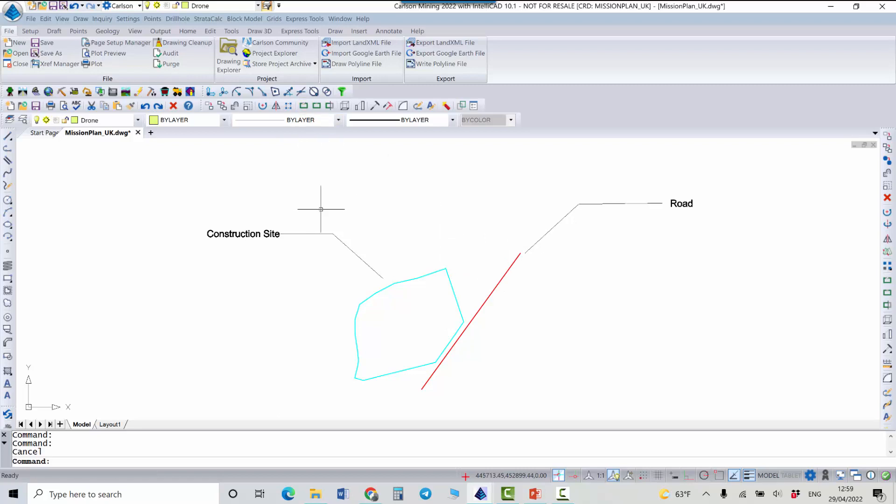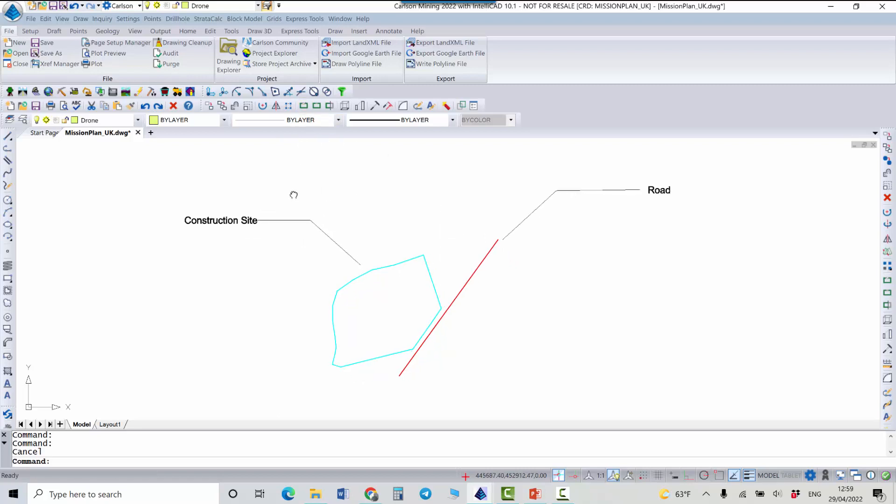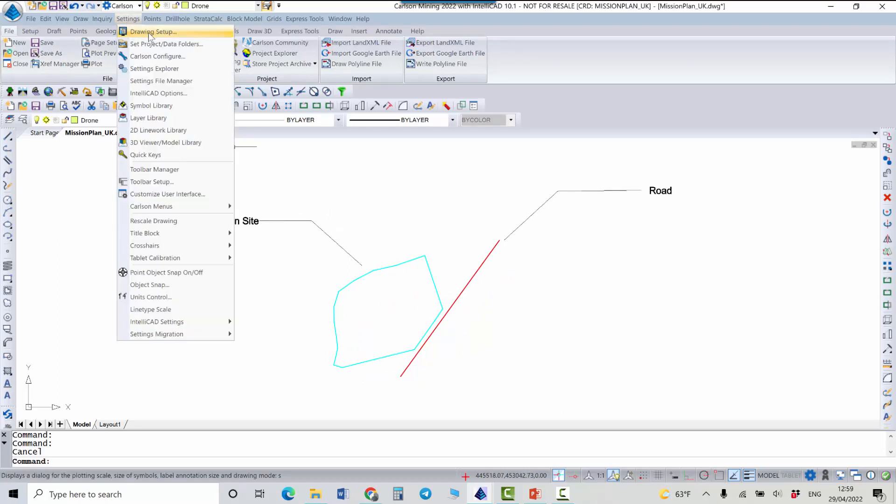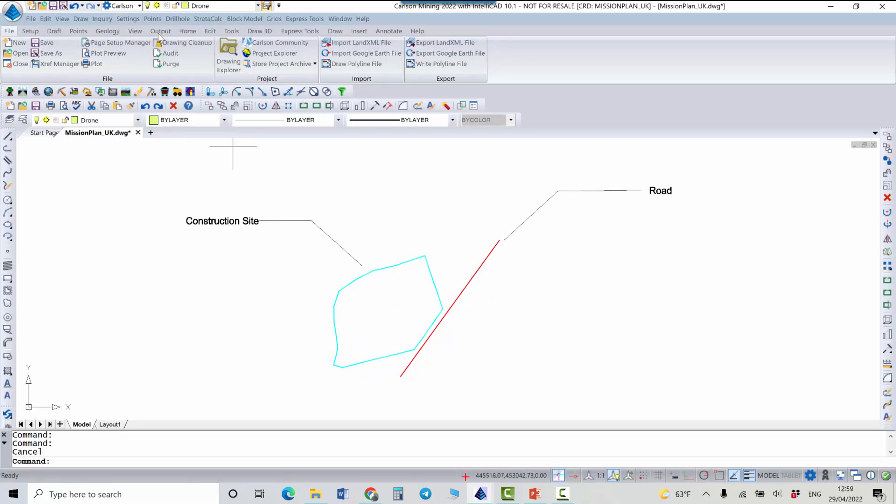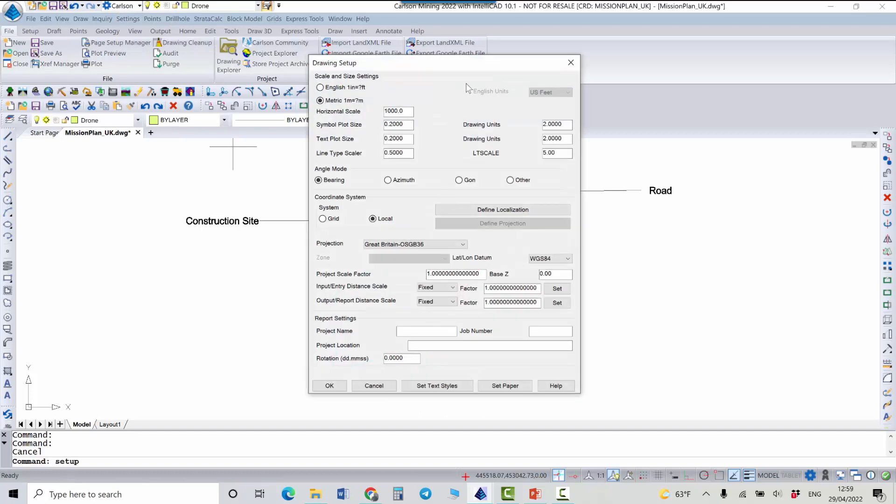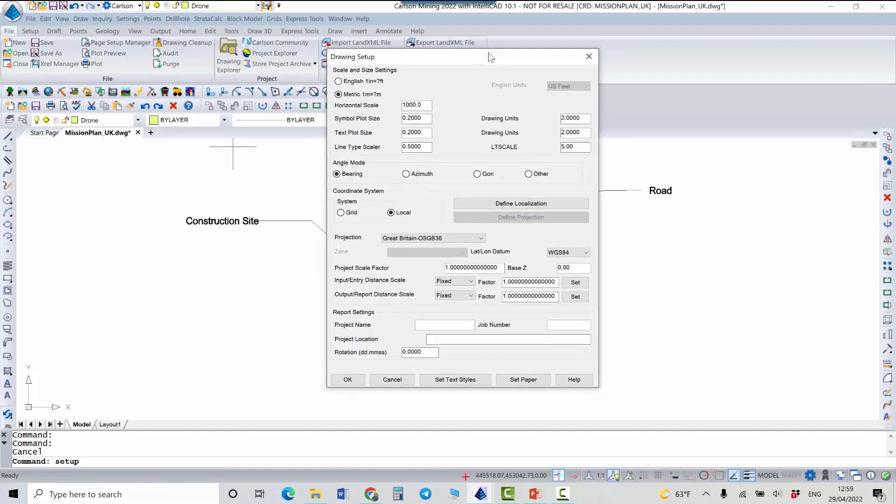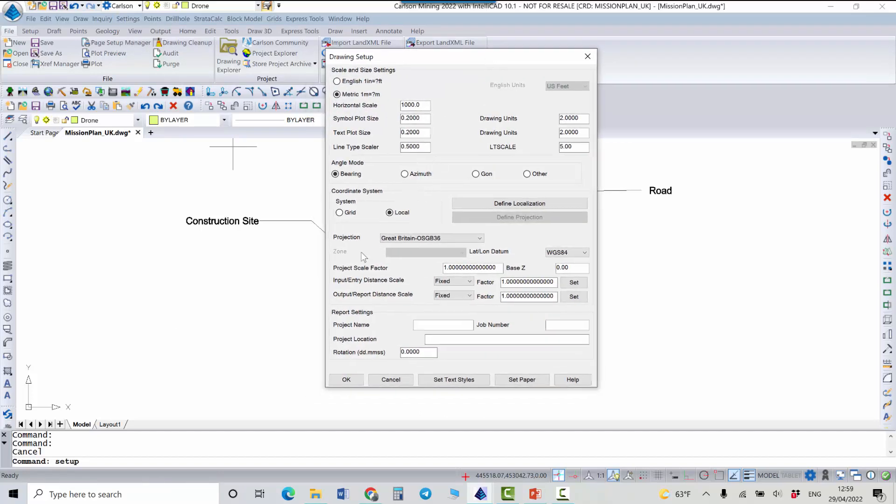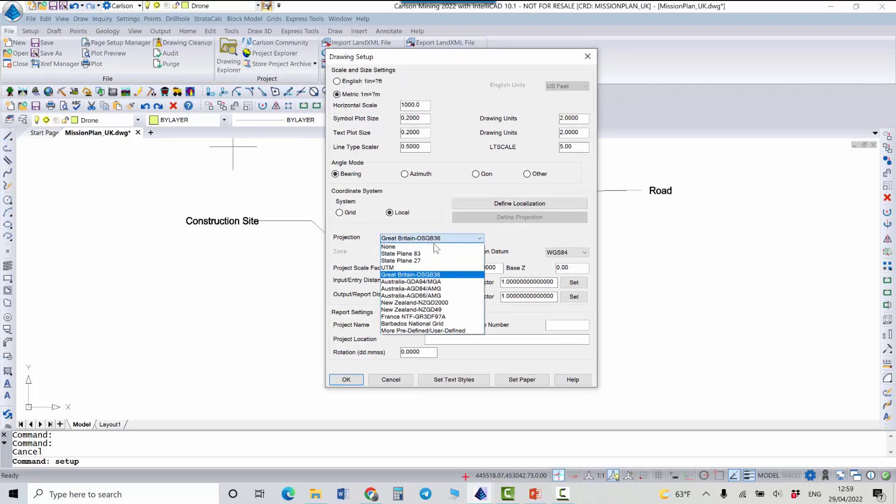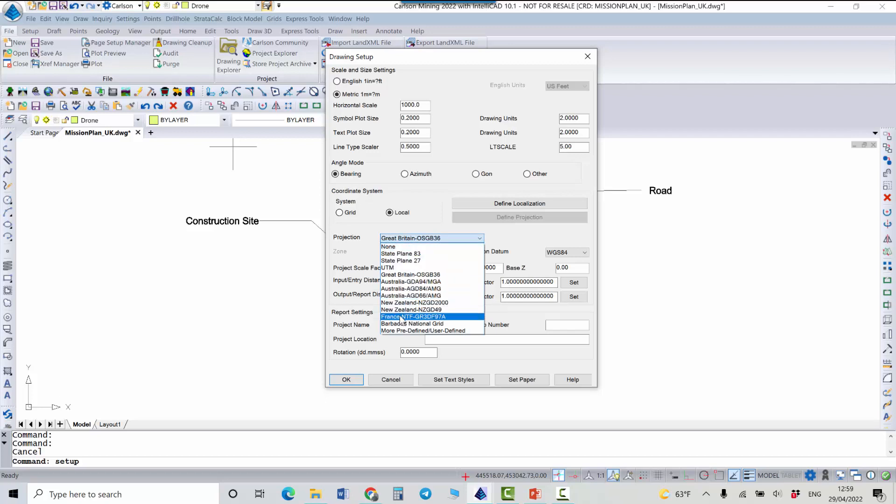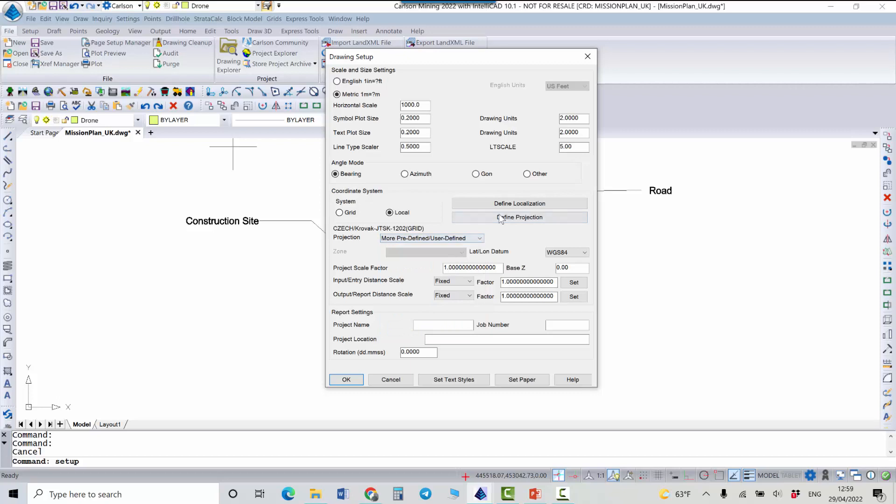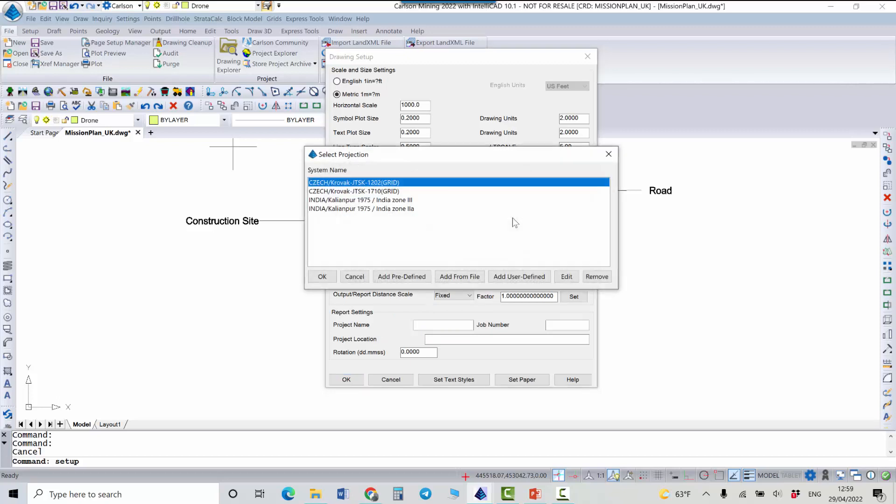Before we actually start our mission planning we need to make sure that we have a projection defined for the drawing and it can be done under settings, drawing setup. Here we need to check our projection. We can select one of the predefined projections here or we can go to more predefined, define projection and here we have a few options.